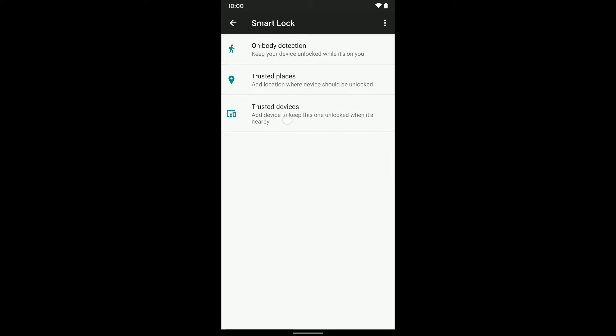Or what I was talking about earlier is you can do Trusted Devices with Bluetooth devices like your car Bluetooth, headphones, your watch, whatever kind of Bluetooth device that's connected to your phone. I'm going to select Trusted Devices.